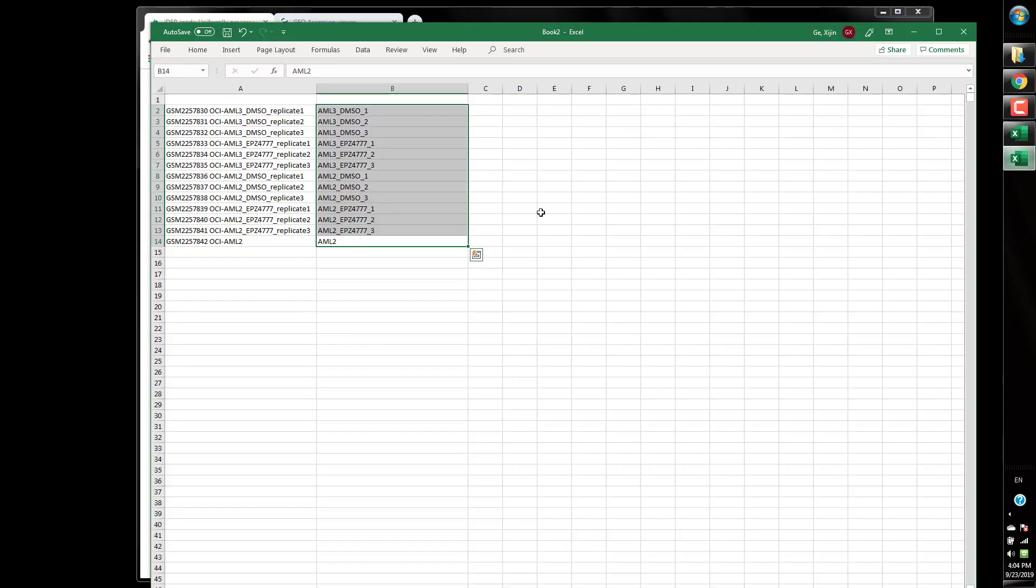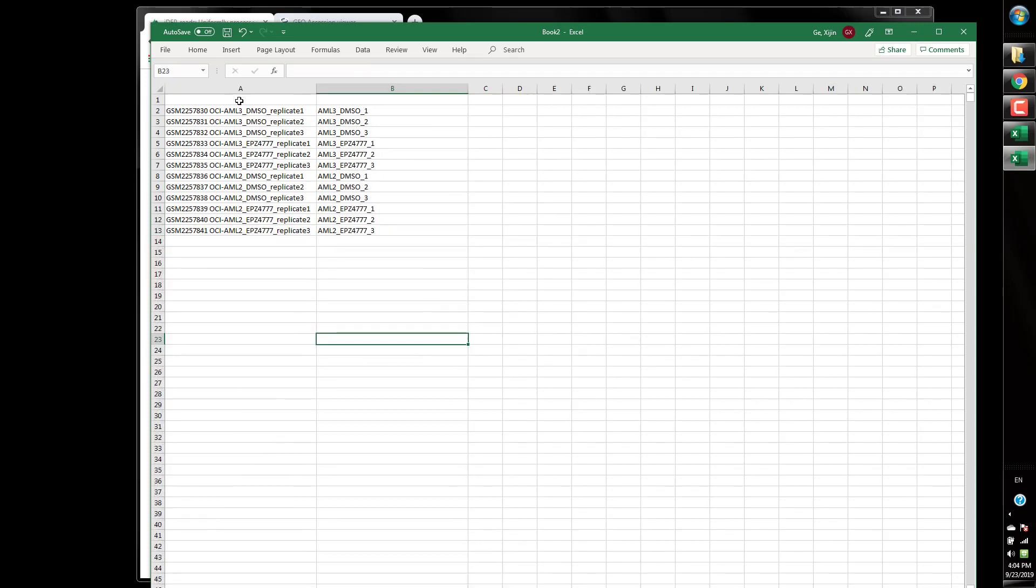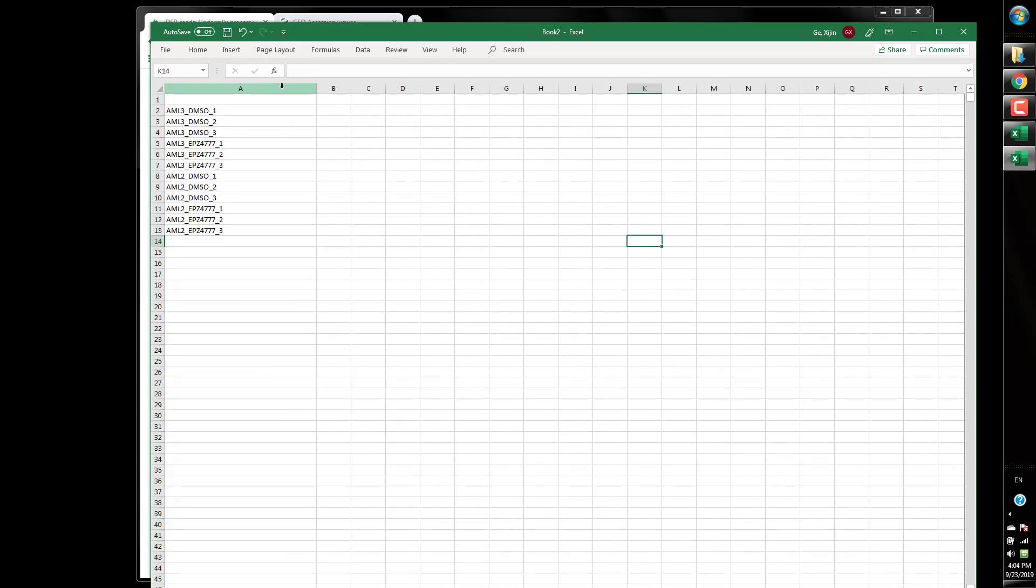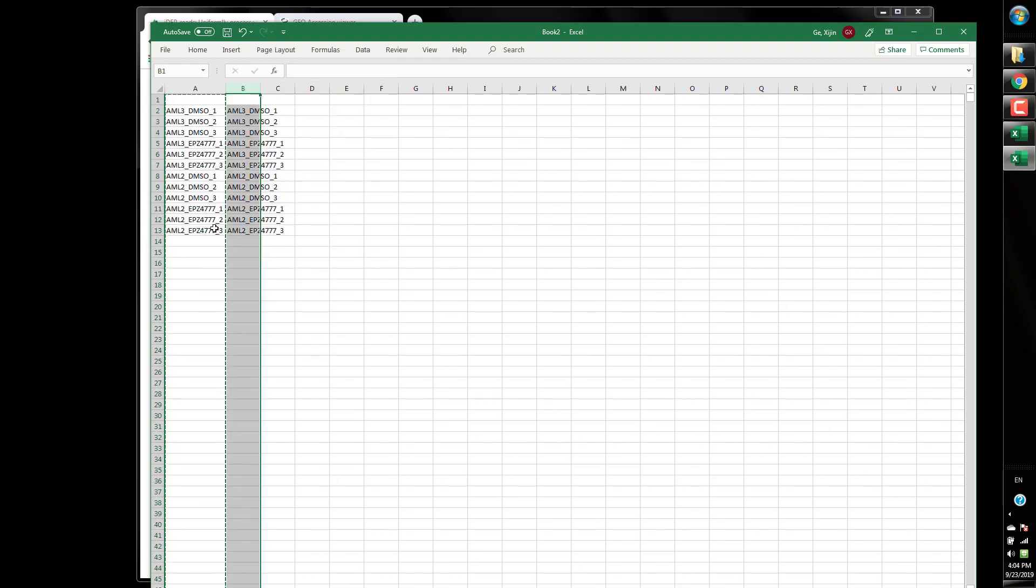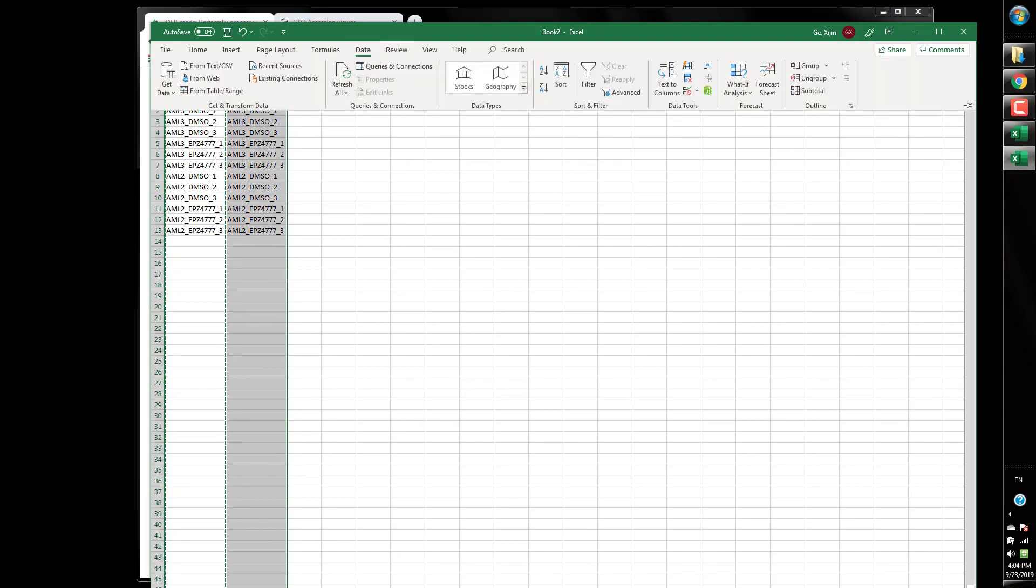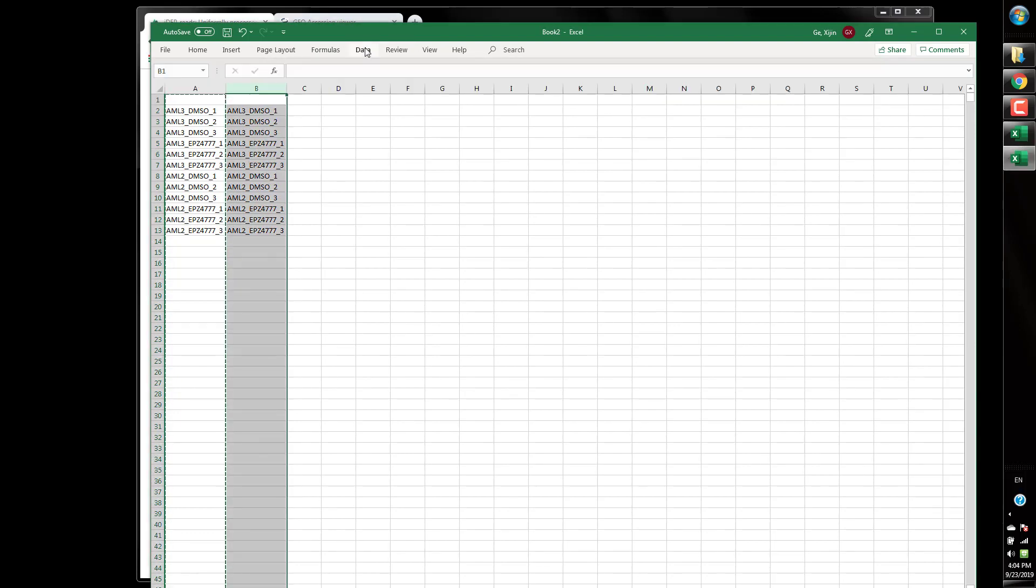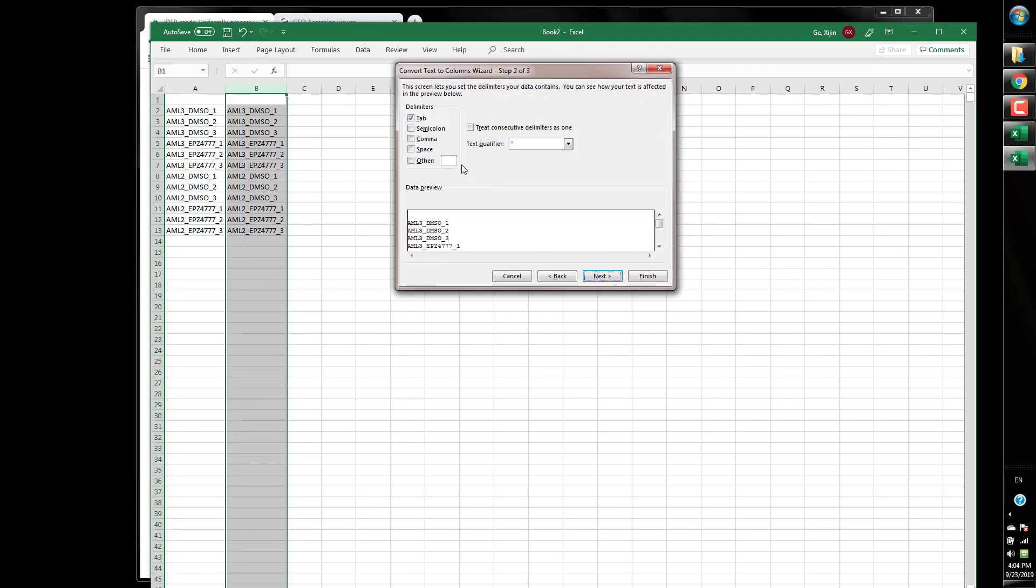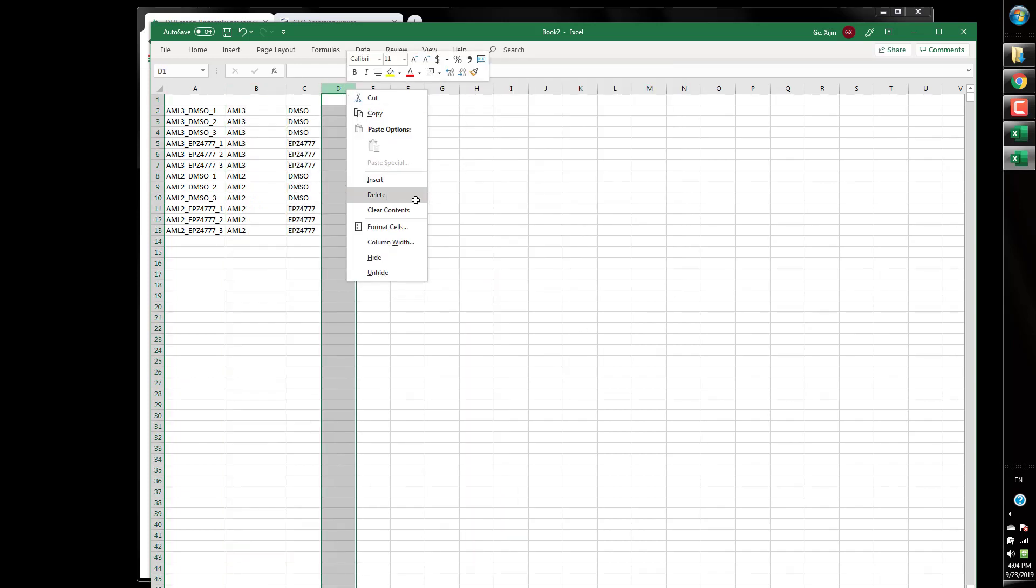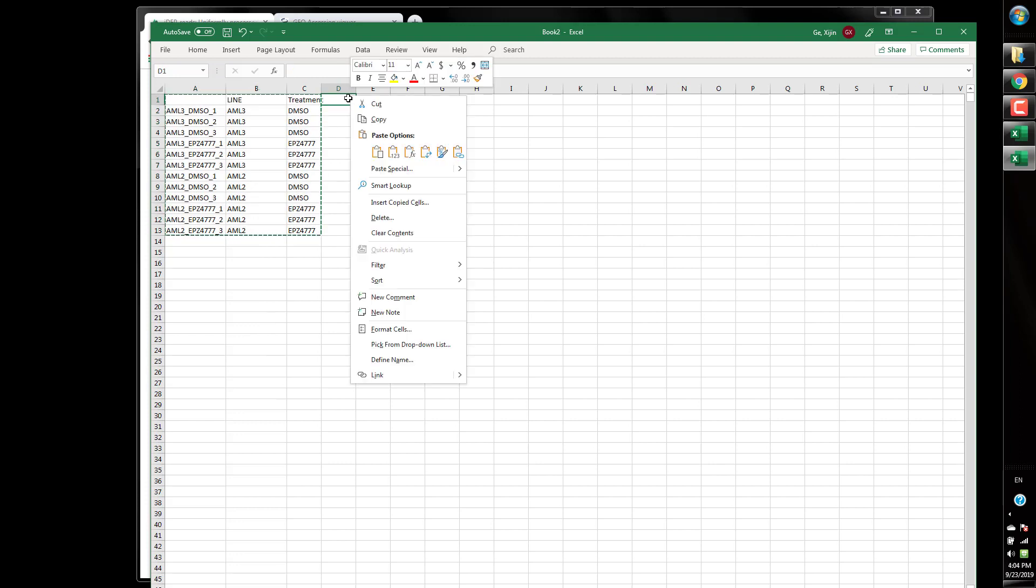And come back and start making an experiment design file so there are many ways to do that but the quick way is probably using this text to column function here just delimited and underscore and finish. So delete that and this is obviously cell line one factor and the treatment was our second factor and we need to transpose it back.